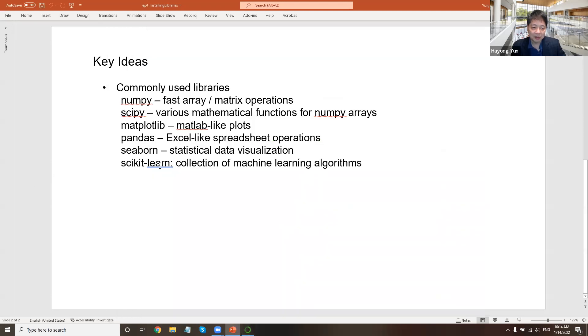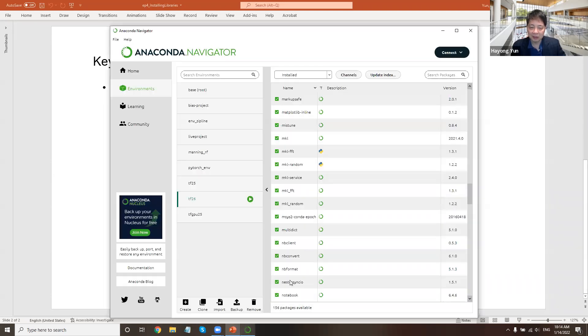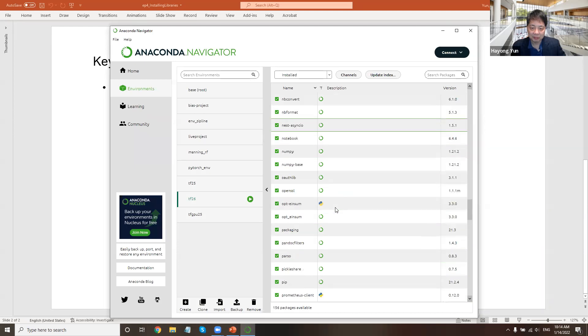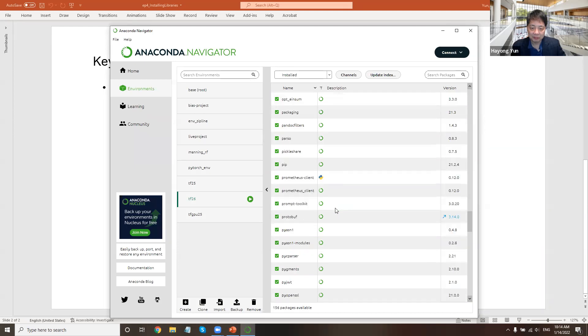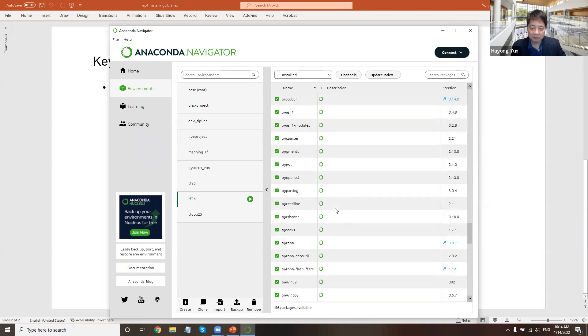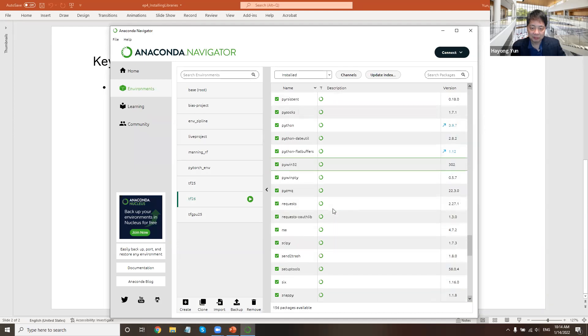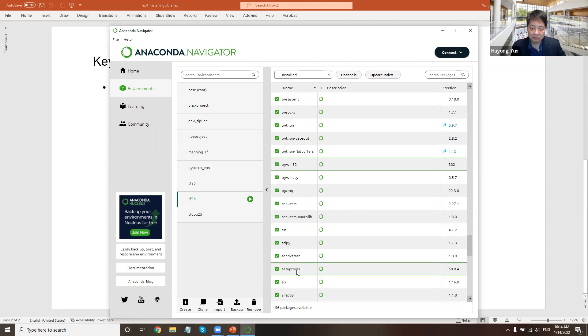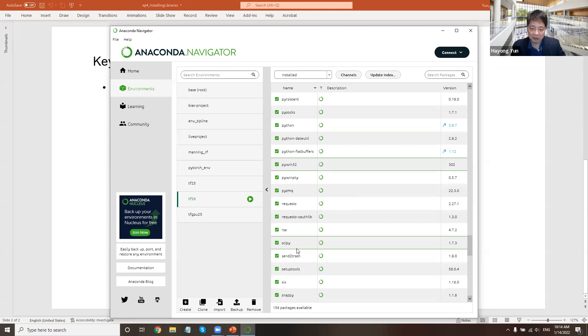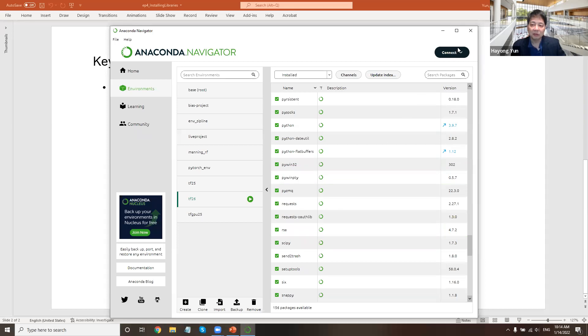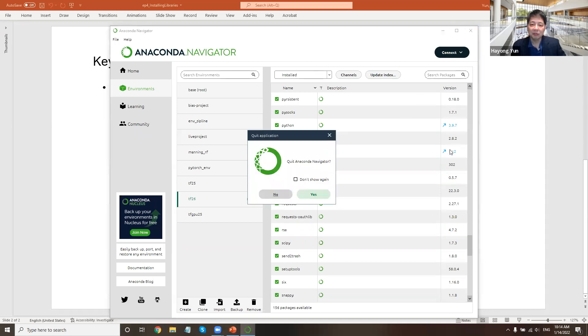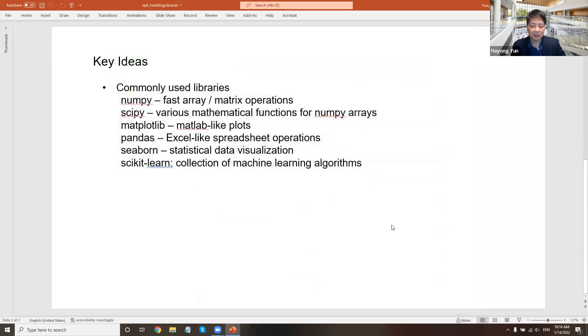And seaborn, scikit-learn. Seaborn is not here and scikit-learn is not here either. So you need to install some of them. NumPy and scipy are there, but we need to install matplotlib, pandas, seaborn, and scikit-learn. So how do we do this?